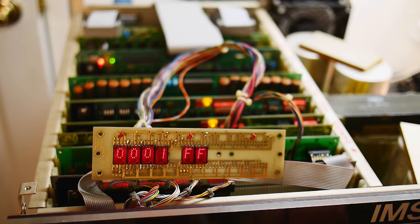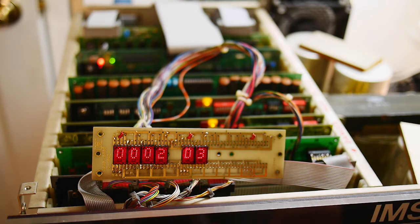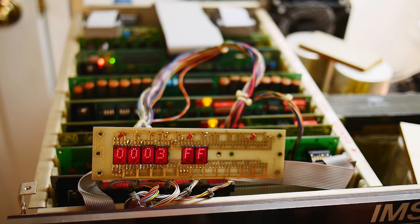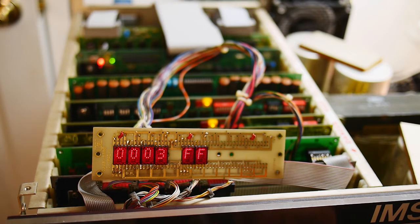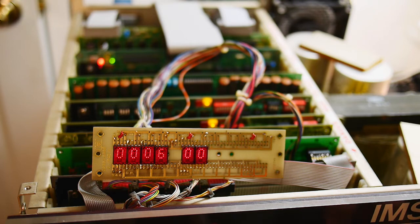And then we'll do an output instruction. Remember, that's the 323. It's actually a D3. And we will do FF. And then we'll do a jump. C3. Zero, zero. So, this is our program.